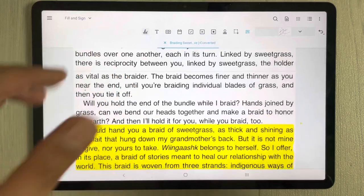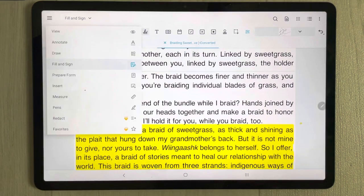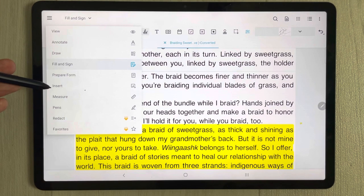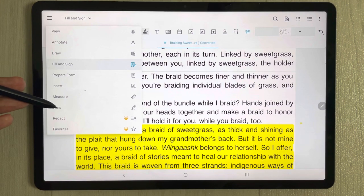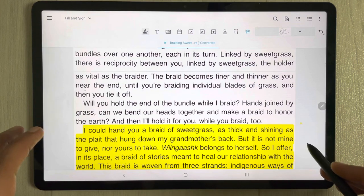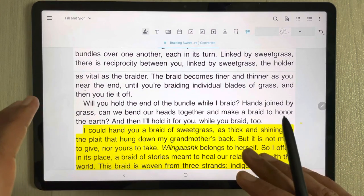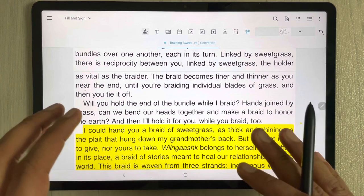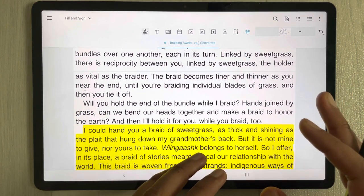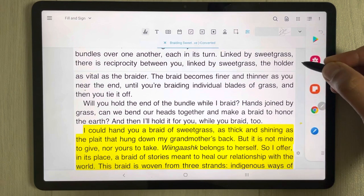Xodo also has options like Prepare Form, Insert tool, Measure tool, and pens — so there are a lot of options available. You can also extract text from Xodo and put it into Samsung Notes.